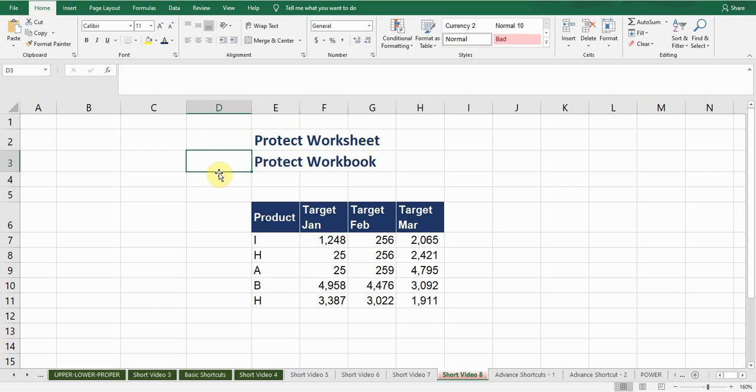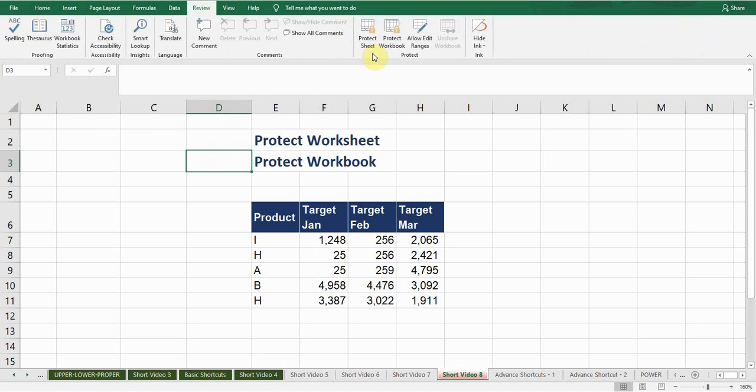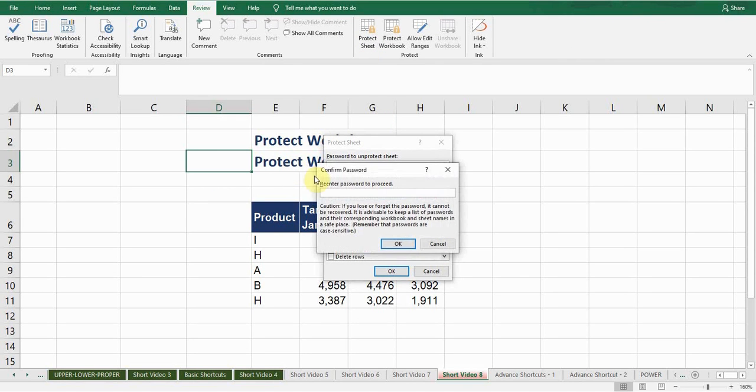So first of all, if I want to protect this worksheet I'll go to Review tab, there is a Protect Sheet option. I click on this and now I need to enter password, for example 786, press OK.